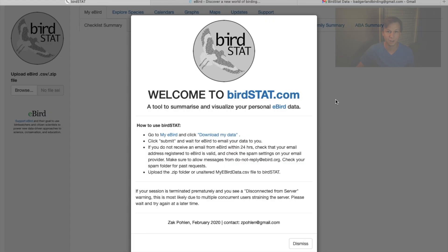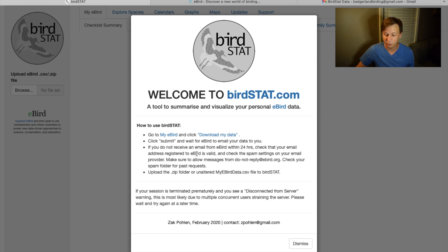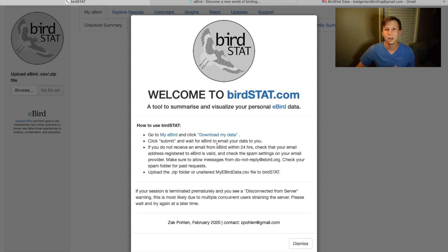Go to birdstat.com. It'll give you a welcome and it says it's a tool to visualize and summarize your personal eBird data. The first thing you have to do is go to My eBird, click 'Download My Data,' and then click submit. eBird will then send you an email.